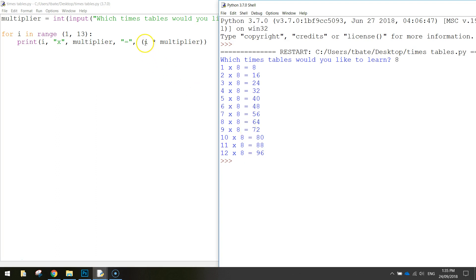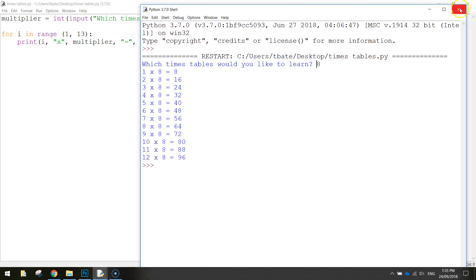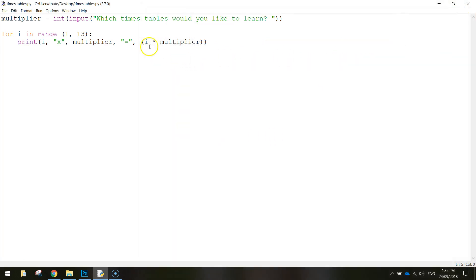And then we do the math, the i, which is all these numbers here, times by the multiplier, which is the number we typed in, and we just get the answer and stick it in at the end. Hopefully that wasn't too confusing. Once you have a bit of a play with those for loops, you'll start to get the hang of them. So save that up, and you're all done.